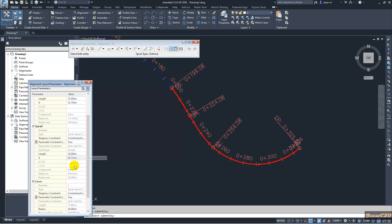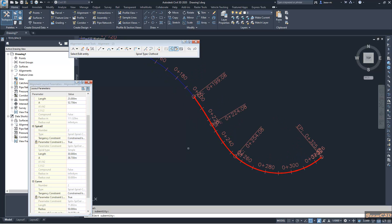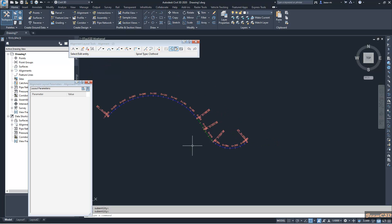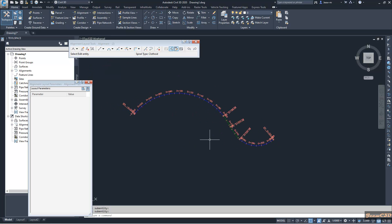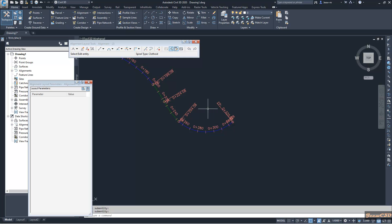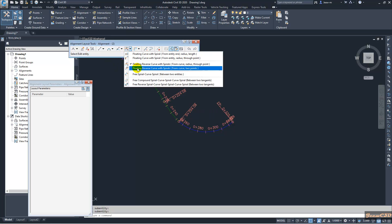You can see the radius is 50 meters. So that is how to add a reverse curve with reverse spirals. I will show you the other option also — reverse curve with spirals from curve to two points — so I will go with this one.